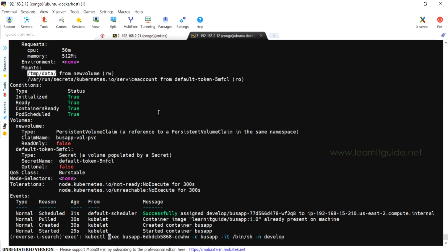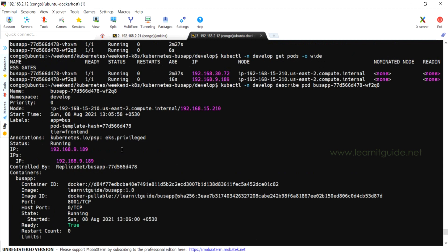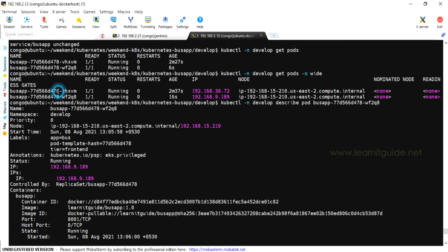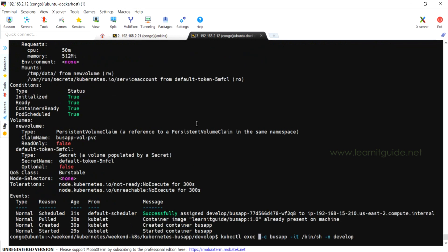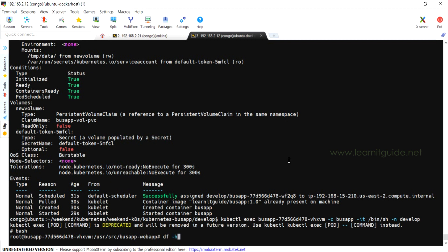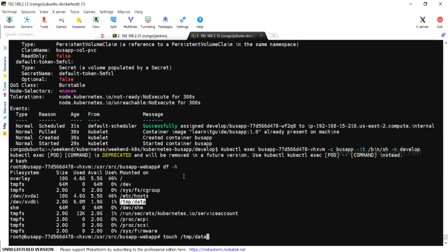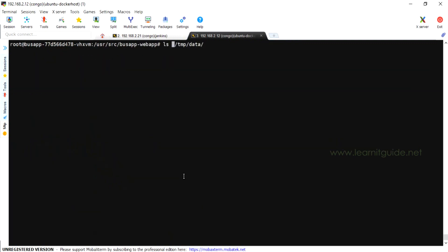Let's login to each pod and we'll verify the mount point and we'll put some data. I'm logged into the first pod. Let me put df -h and this is the volume 2GB mounted on /tmp/data. touch /tmp/data/selva. Let me write some data on that volume.